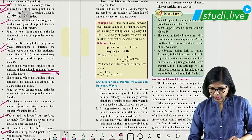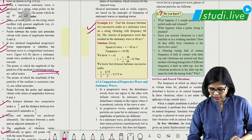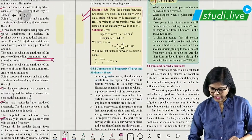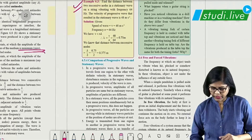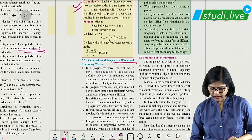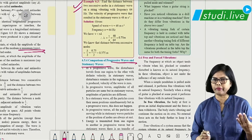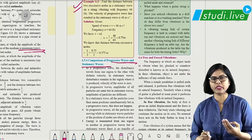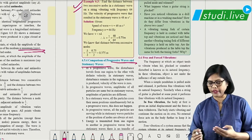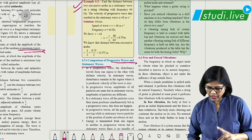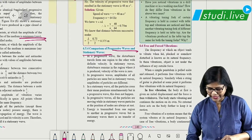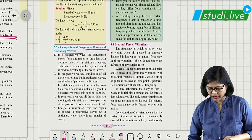Solve the examples. Then comes the difference between progressive waves and stationary waves — remember four points for progressive waves and corresponding points for stationary waves. Differences can definitely be asked for 2 marks.